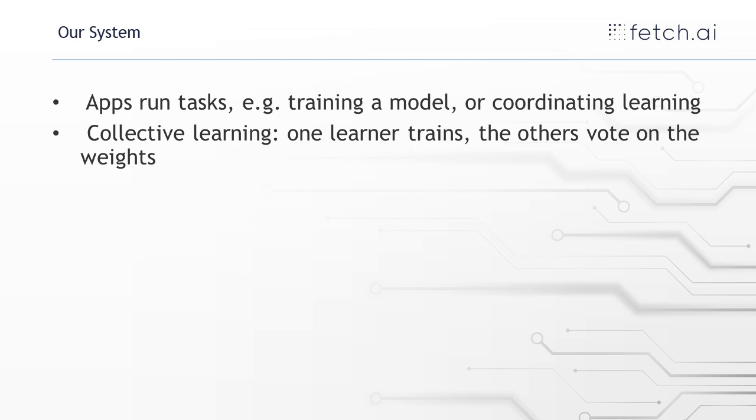And then also we have one more app, so seven in total, and that's making a graph. So that's just reporting the results of how the training procedure is going.